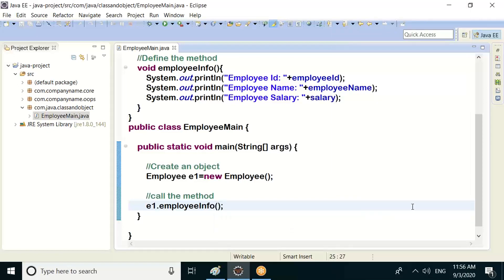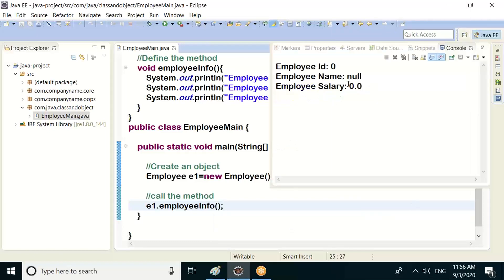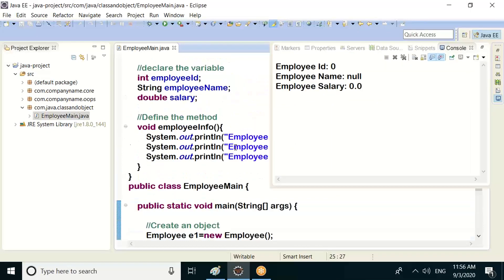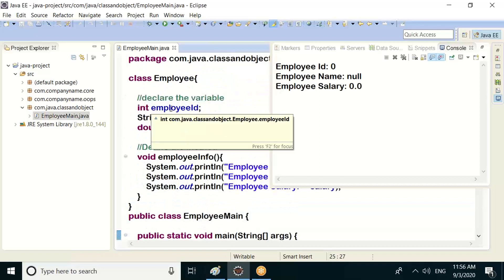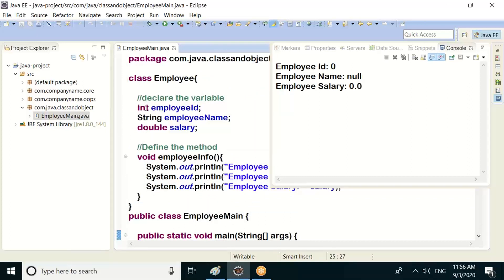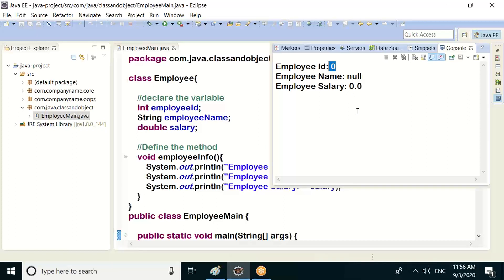Value: 0. Output shows: null, 0.0, 0.0 — employee name shows null, salary shows 0.0. These are the default values because we haven't assigned any values yet.